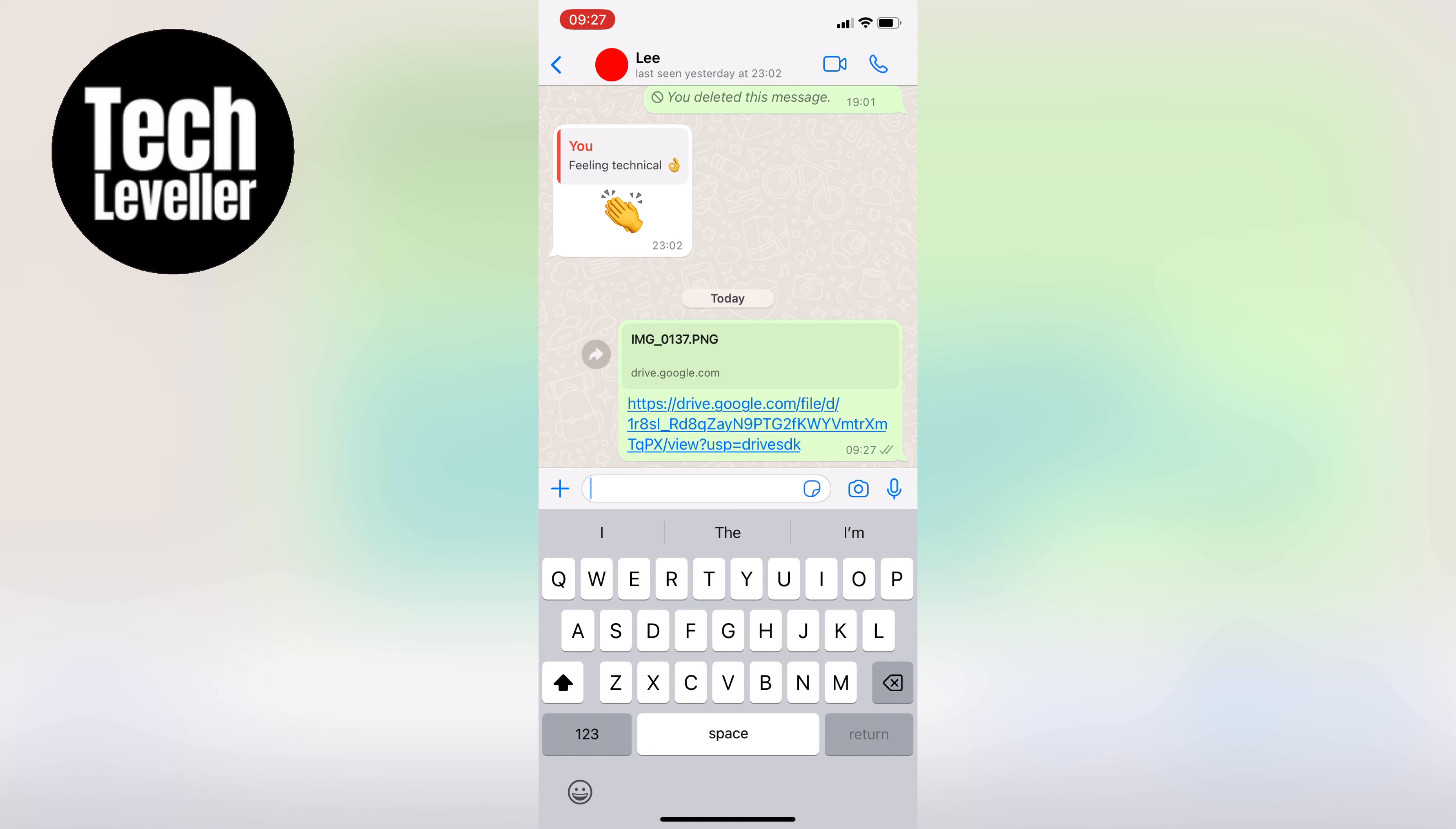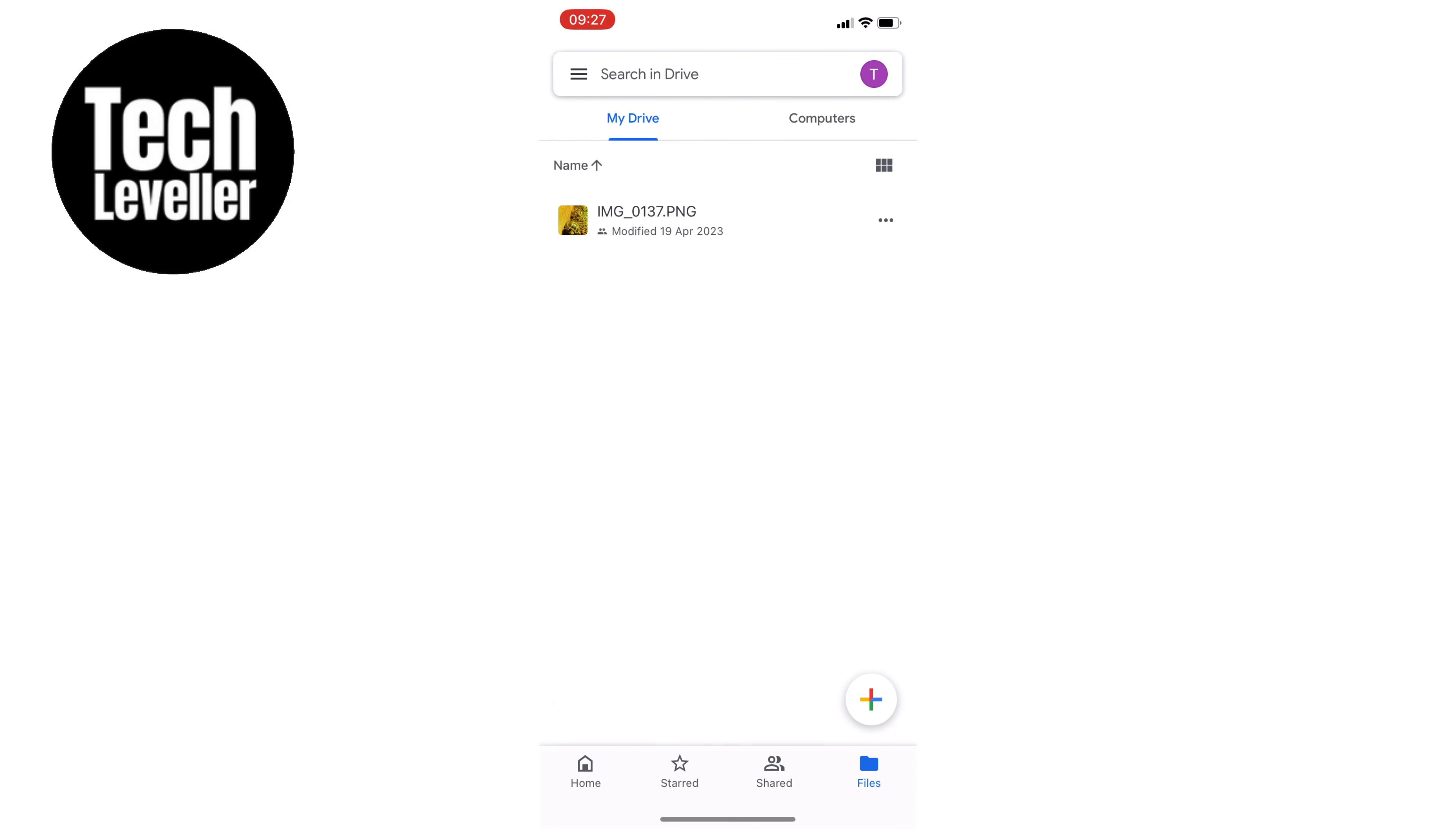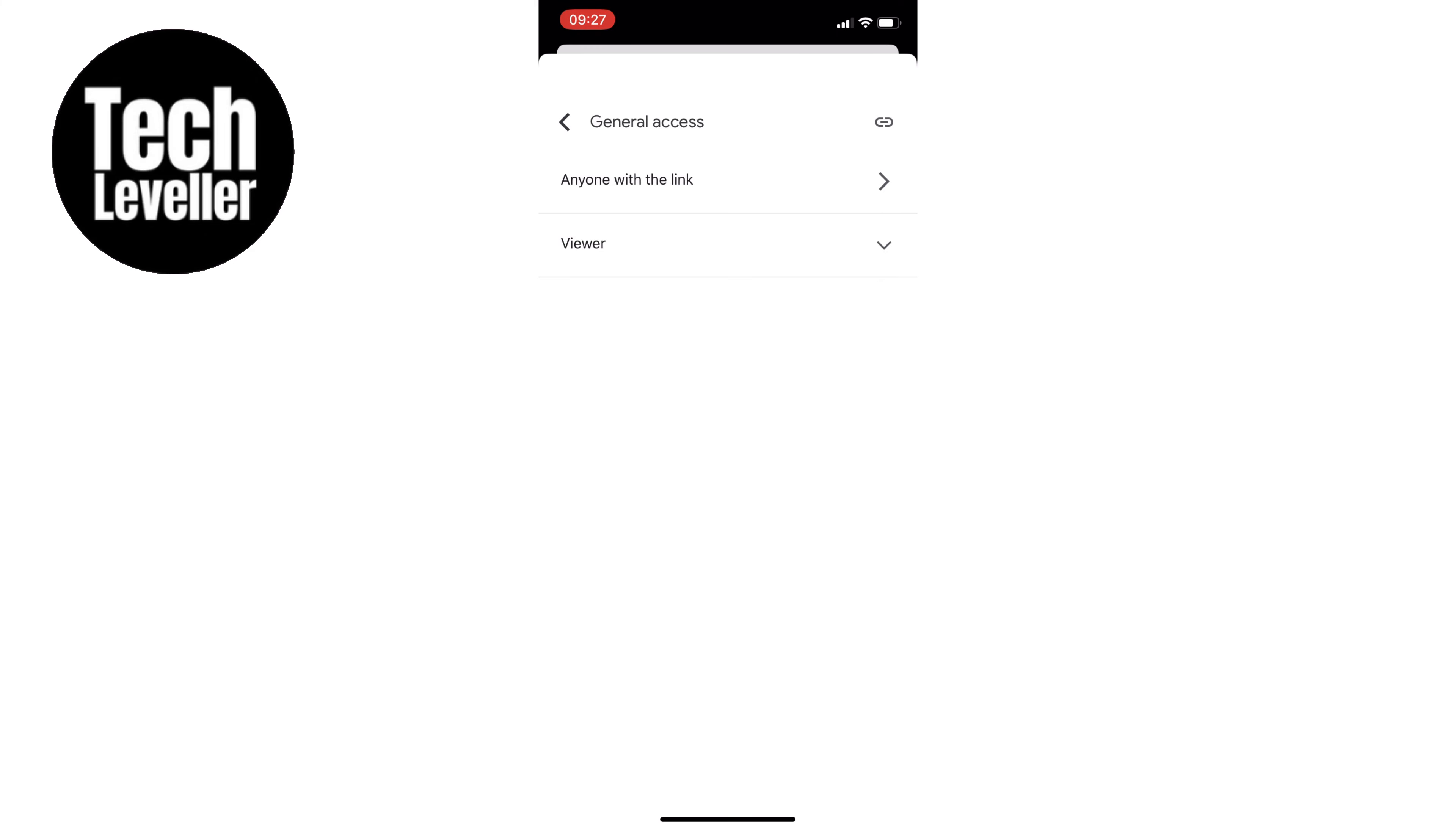Just remember that if you share the link with someone who shouldn't have access to the file, they will be able to see it. So be careful who you share the link with, and if necessary, you can always go back to Google Drive to delete the file or change the sharing settings as we've just done previously.